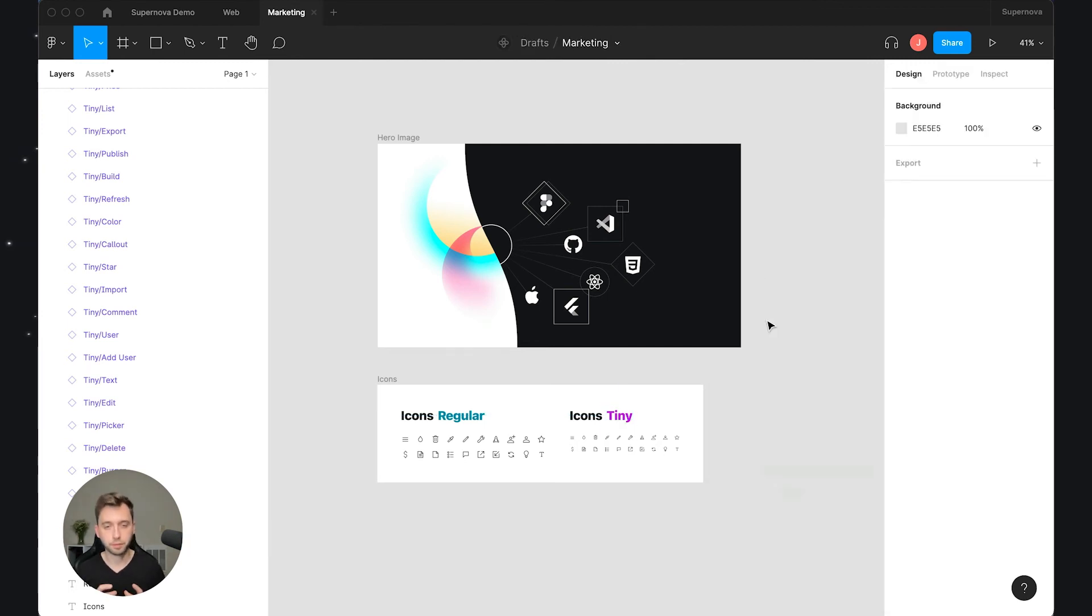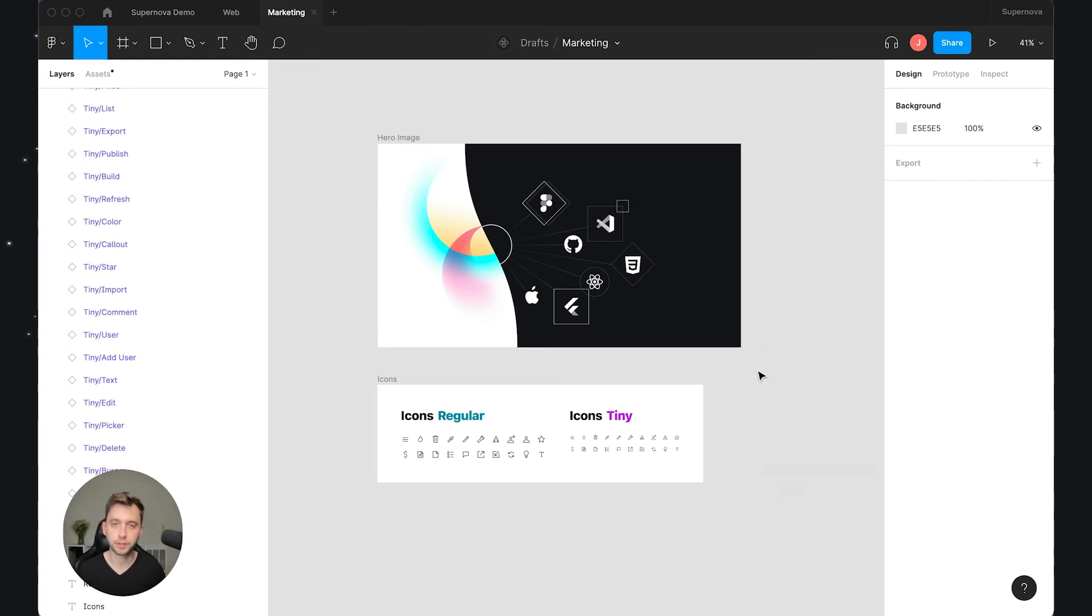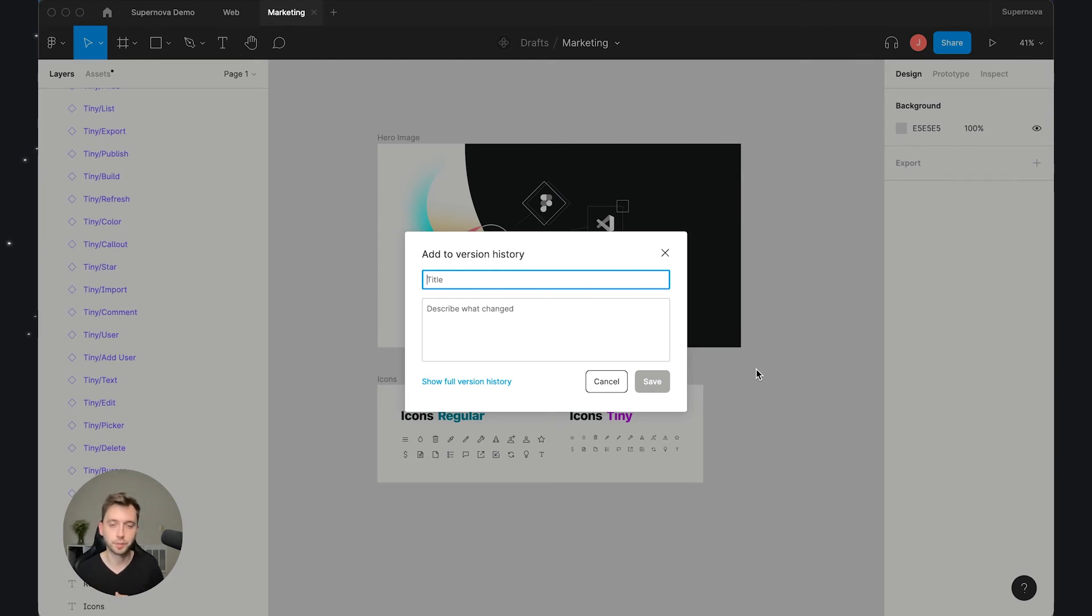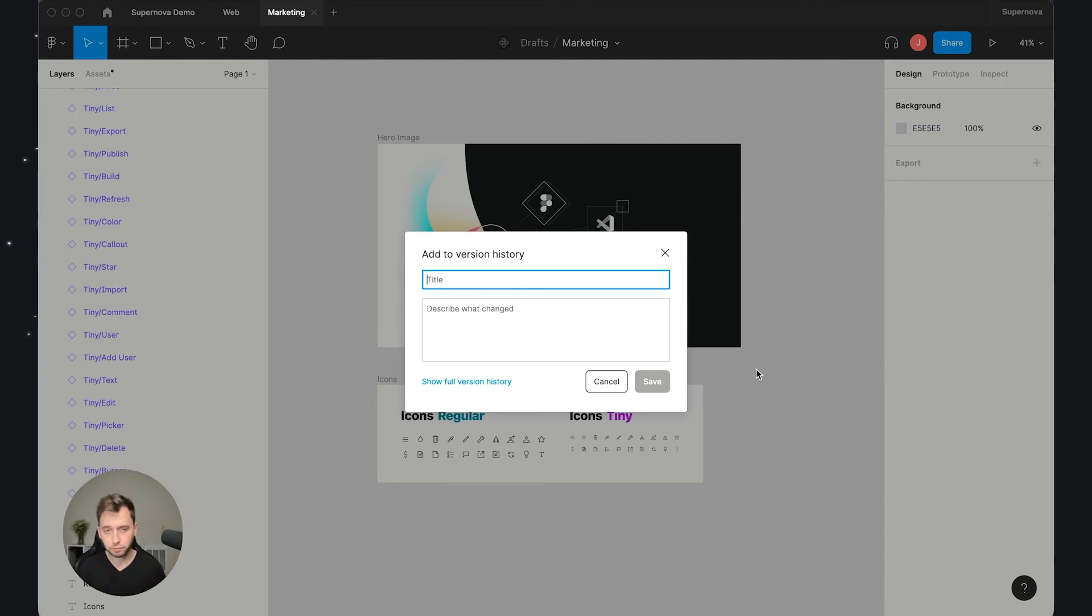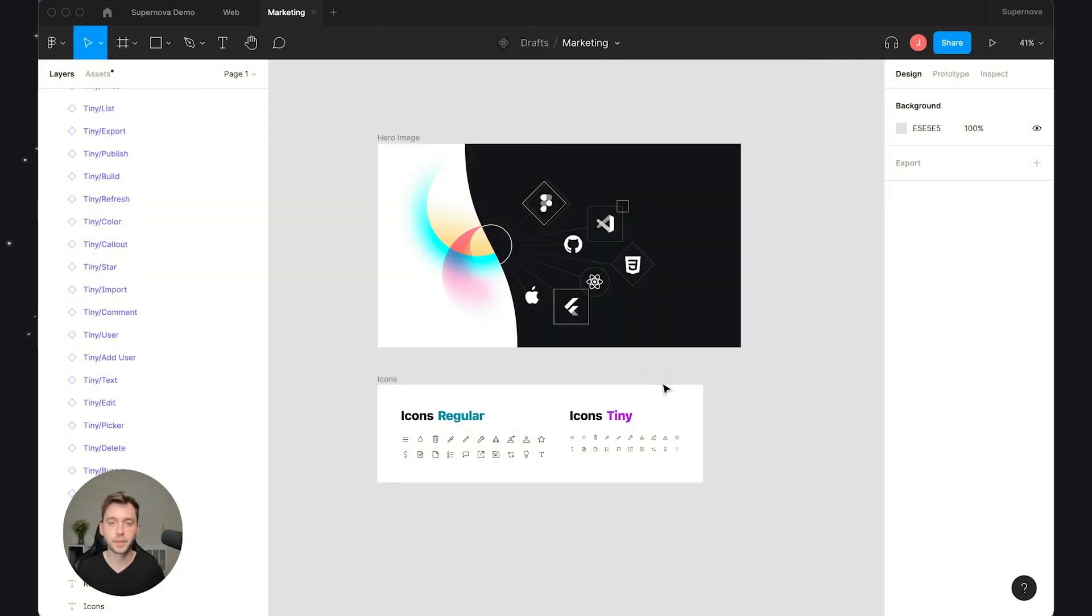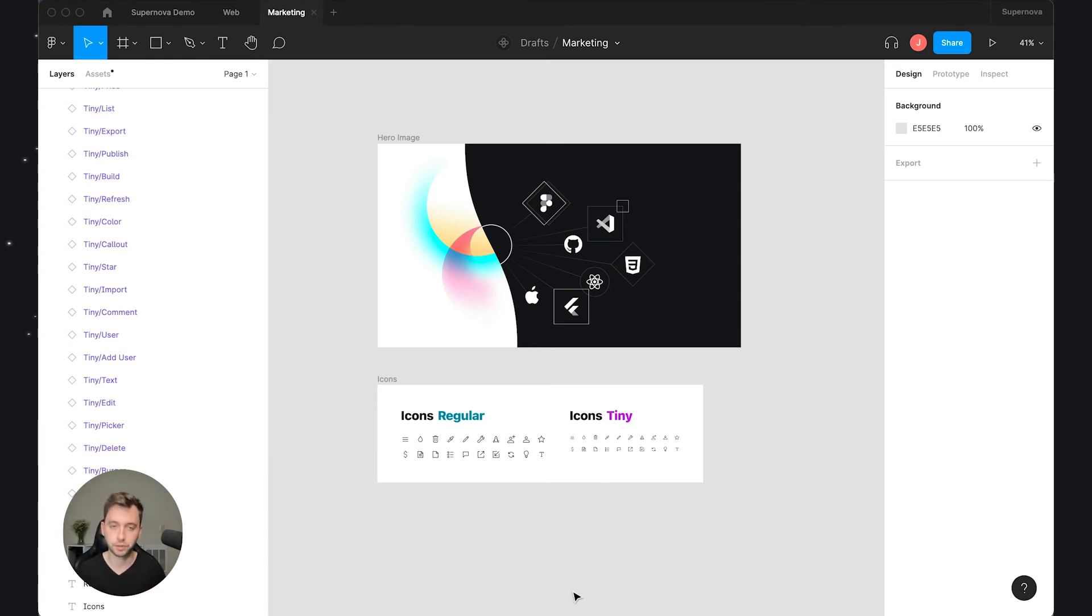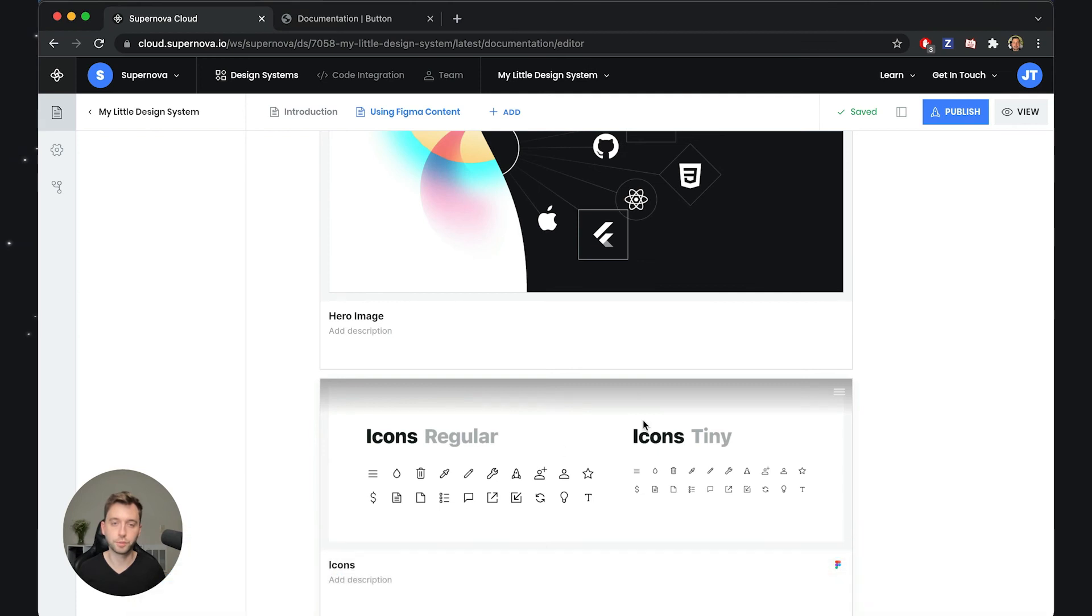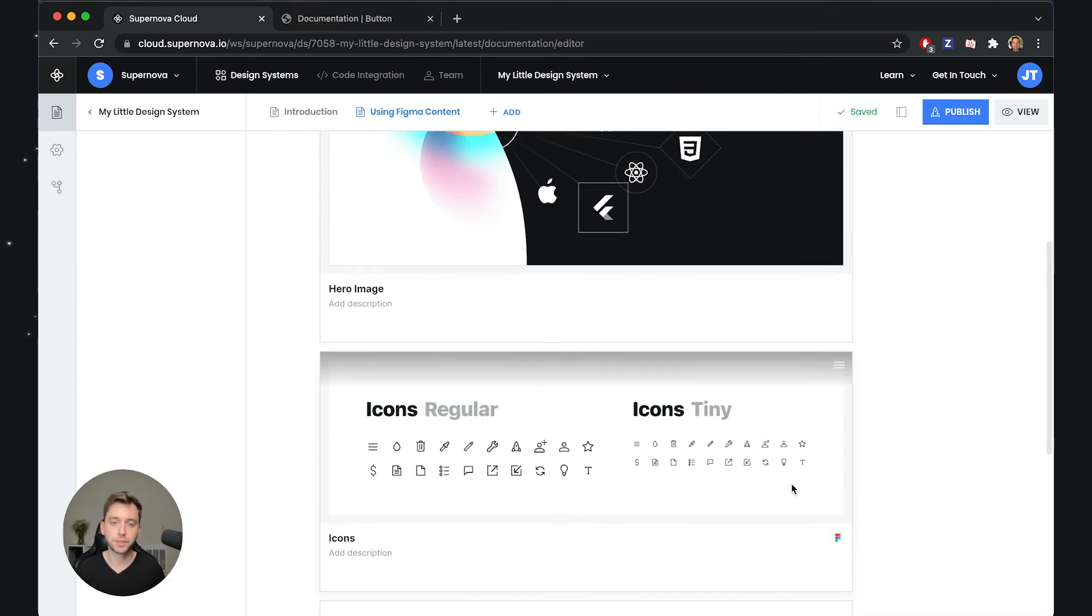And now I would like to see this change propagated into my documentation. So what I will do first inside Figma is create a new version of this file because if I create a new version of this file, Supernova will actually pick that there was a change and will propagate it on your behalf. So no need to really describe too much, let's just call it a new version and now Figma basically publishes this version of the file so we can consume it. Now going back to the documentation you will see that it still didn't change.